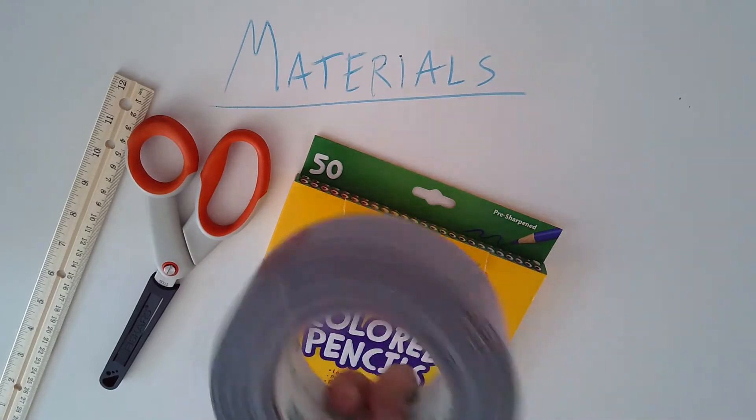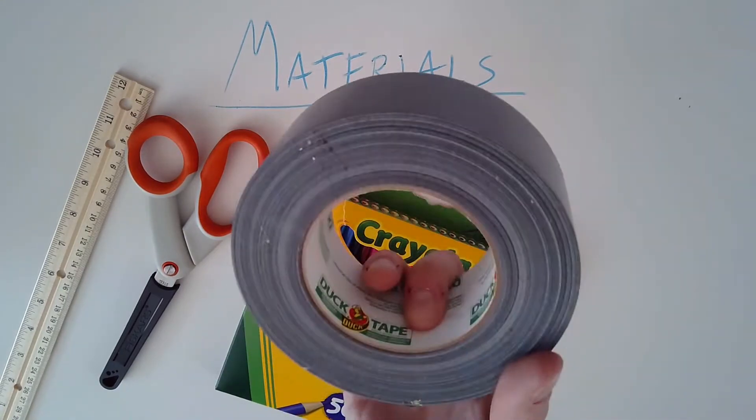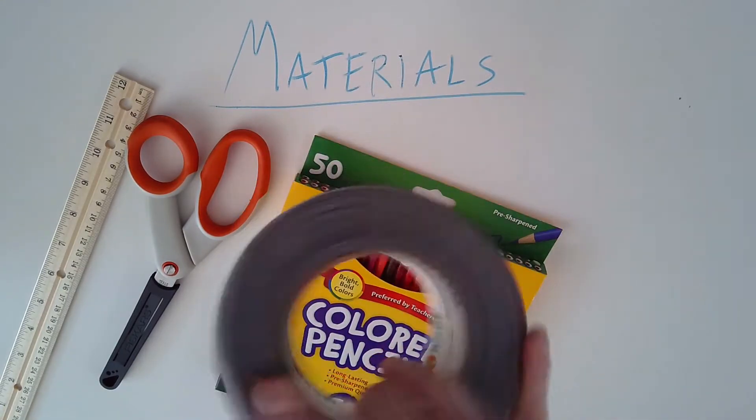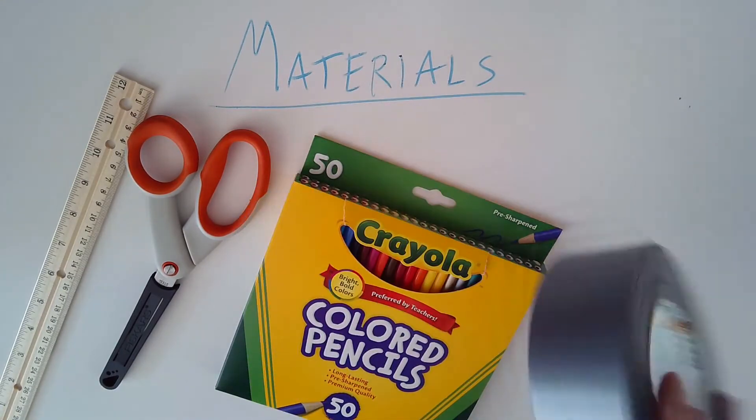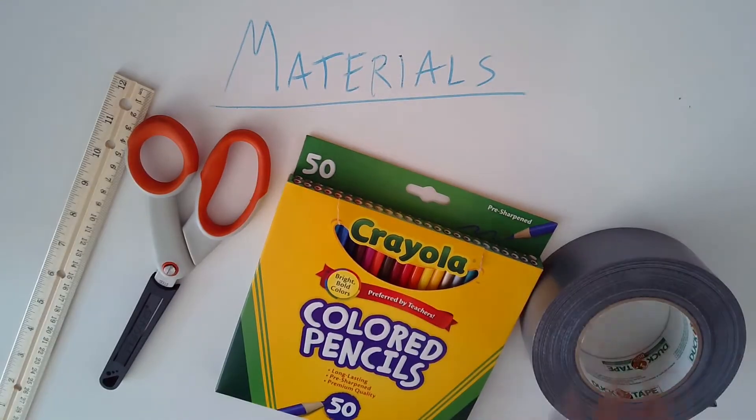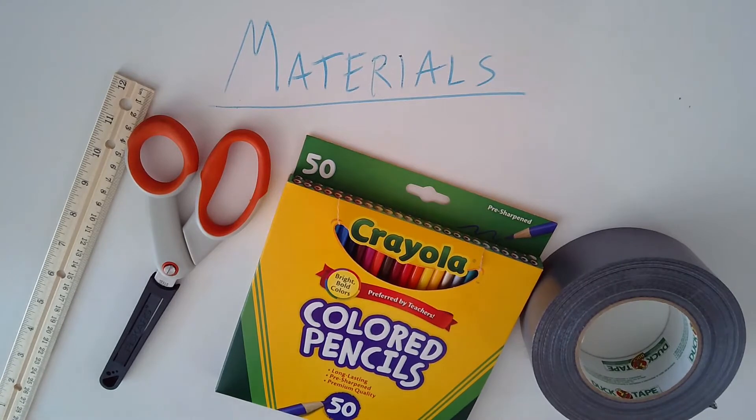Now, as you can see, I've got duct tape, which isn't ideal. Scotch tape is probably the best, but you'll work with what you've got, so I'm going to work with what I've got.